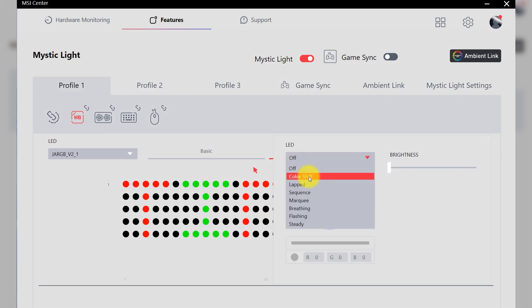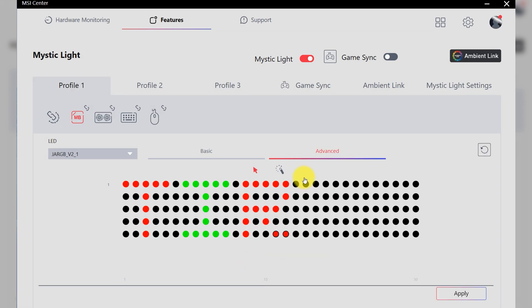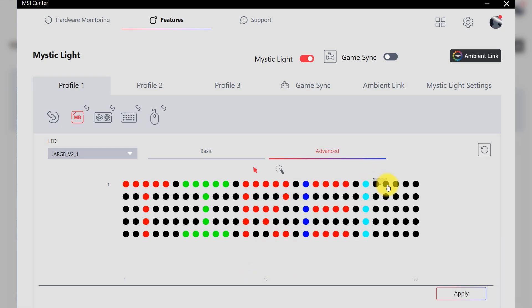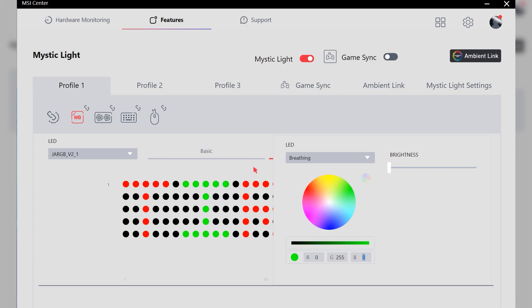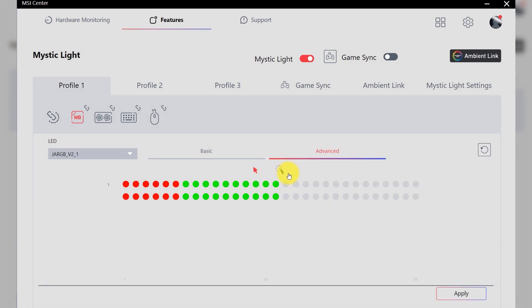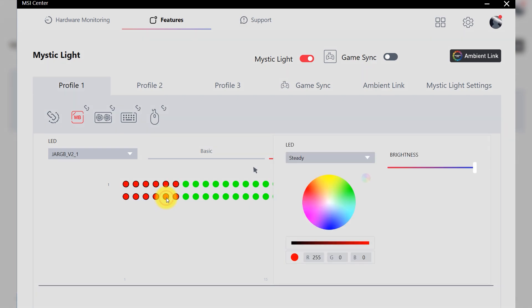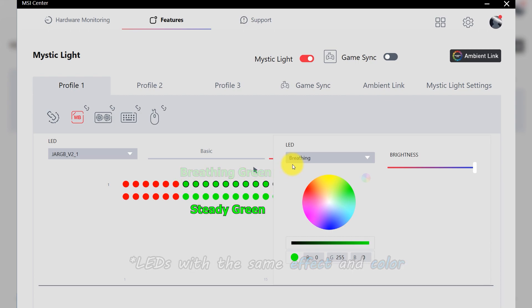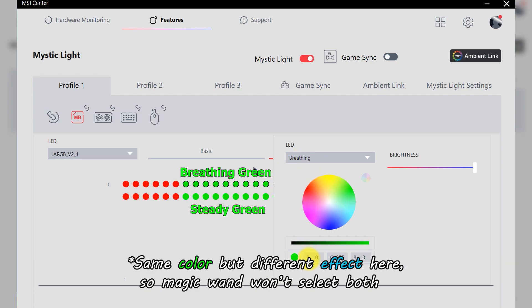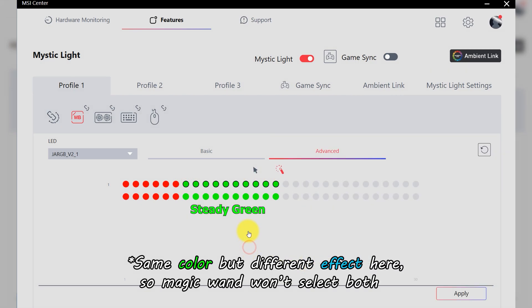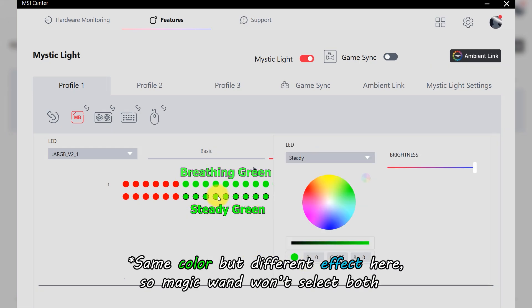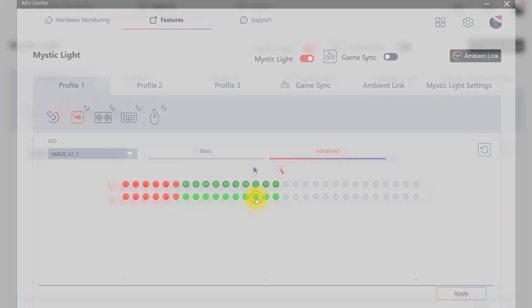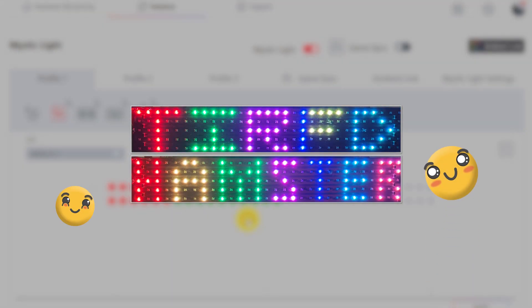You can use cursor to select single LED or multiple LEDs and assign RGB effect. If you use Magic Wand as a selection tool, you can quick select LEDs with the same RGB effect and color. Using Advanced Control mode to create special light pattern is really interesting.